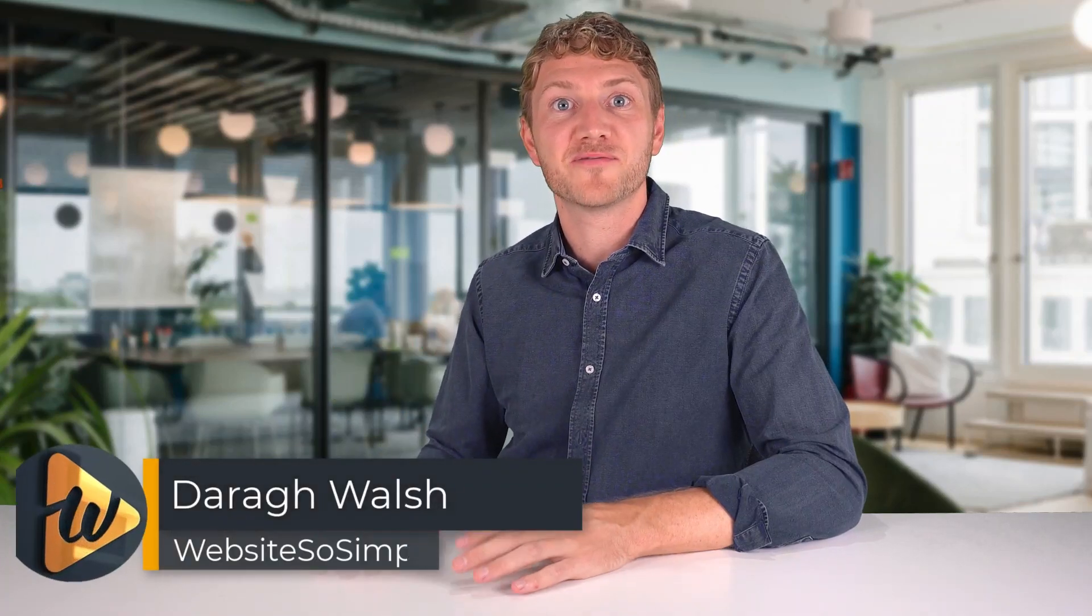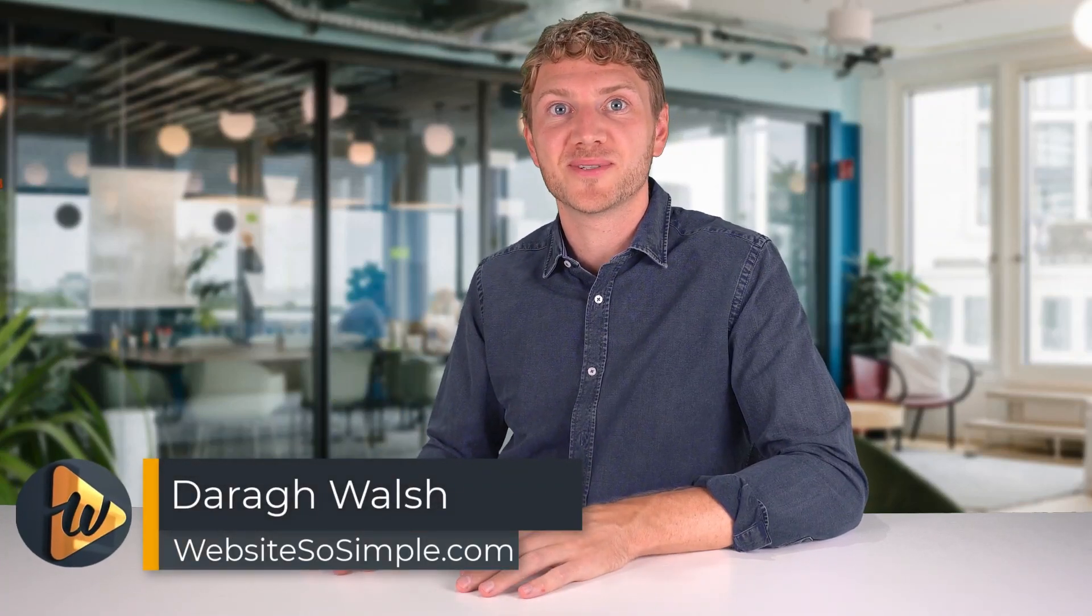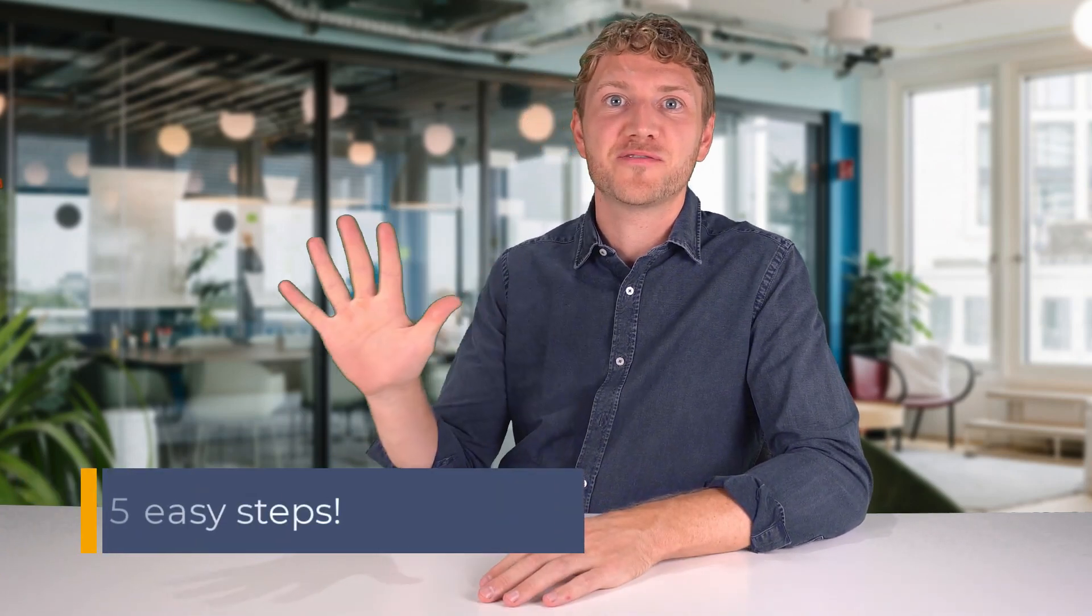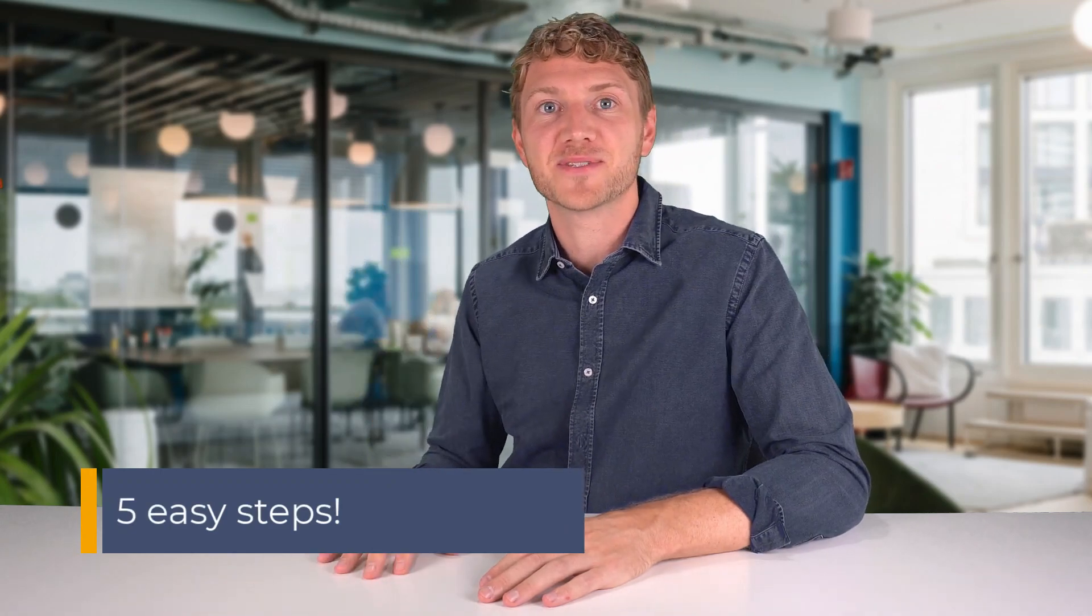Hi, my name is Dara from WebsitesToSimple.com and in this video you are going to learn how to build a WordPress website with the Astra theme and Elementor in just five easy steps.